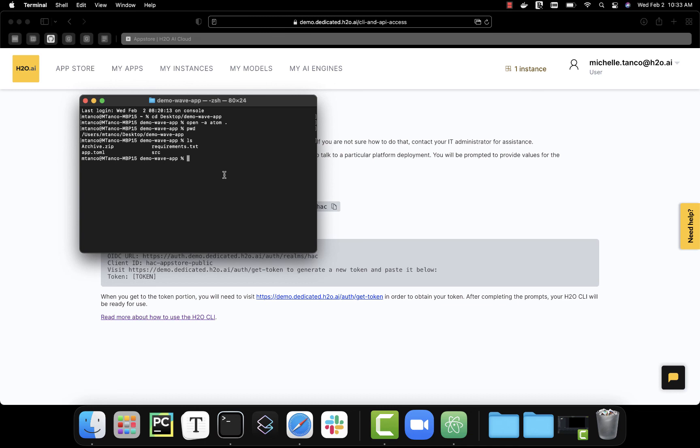H2O bundle import. And this will take my app and put it inside the AI cloud. The default functionality will be that it is private to me.